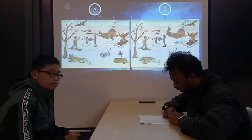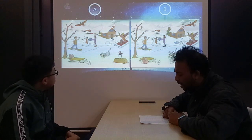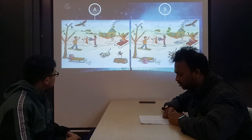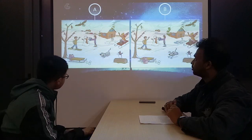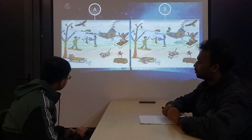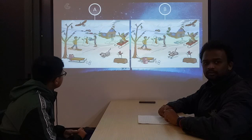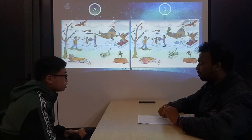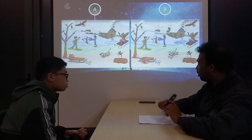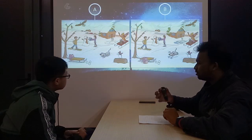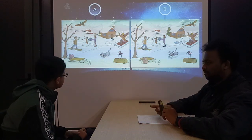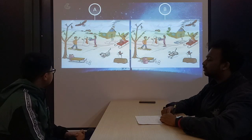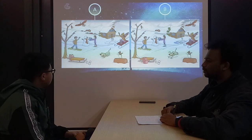In my picture, the pink backpack is in front of the sledge. In my picture, the pink backpack is in front of the sledge.